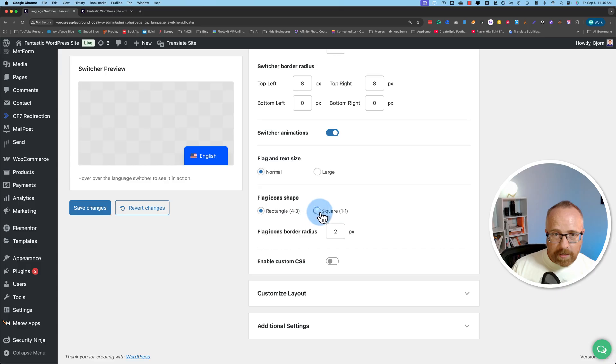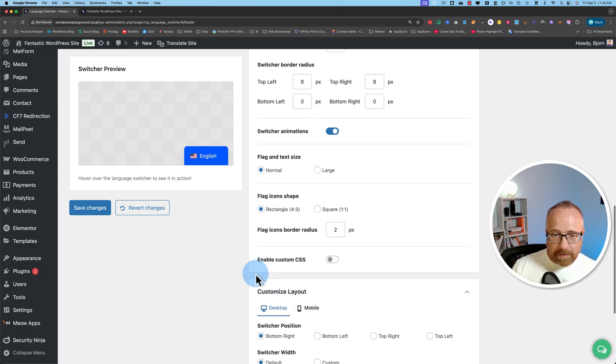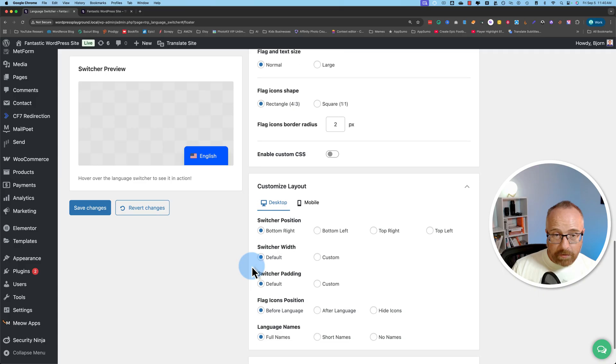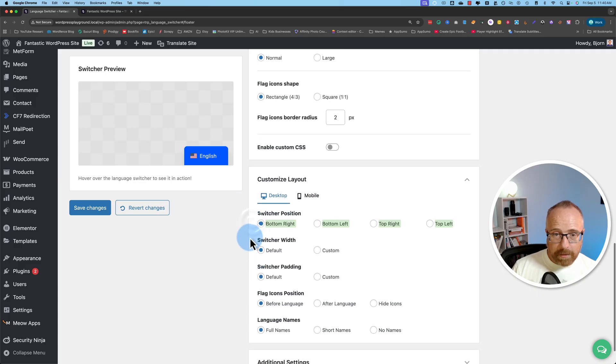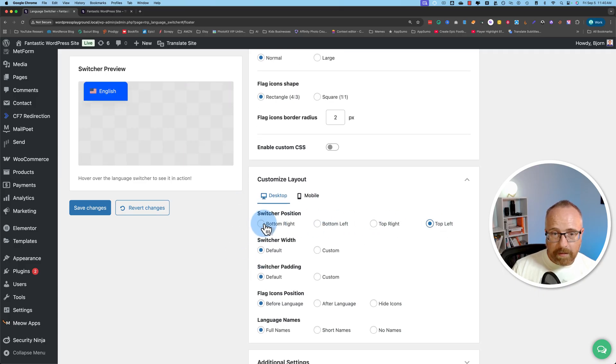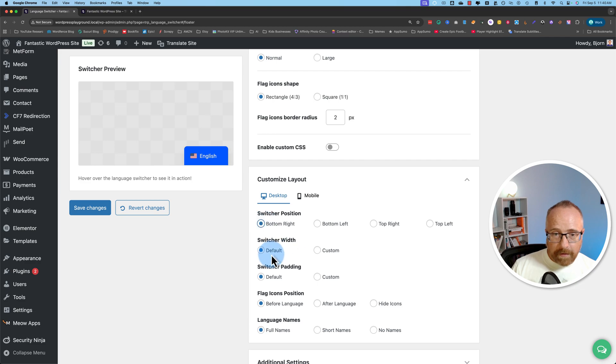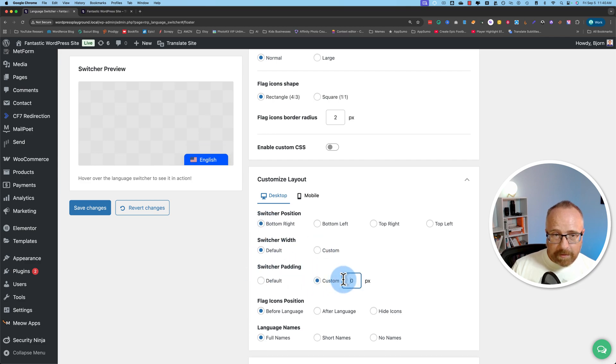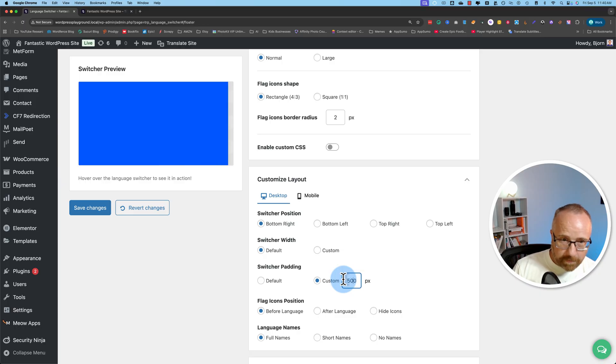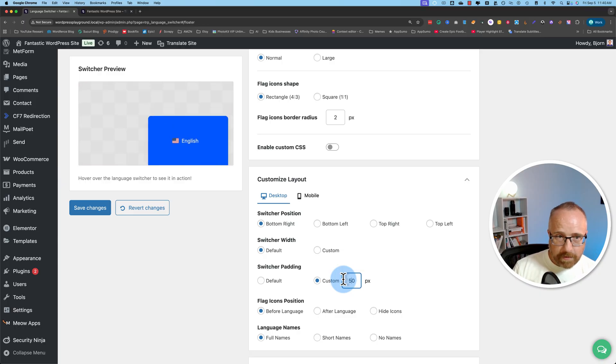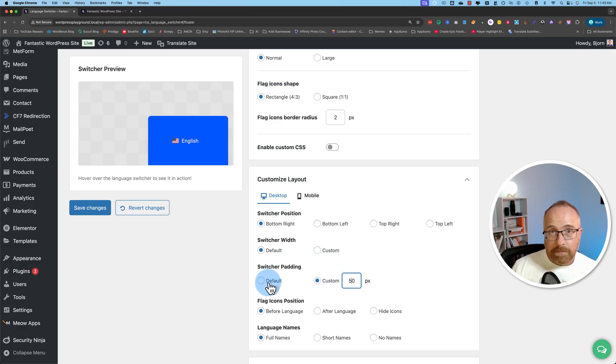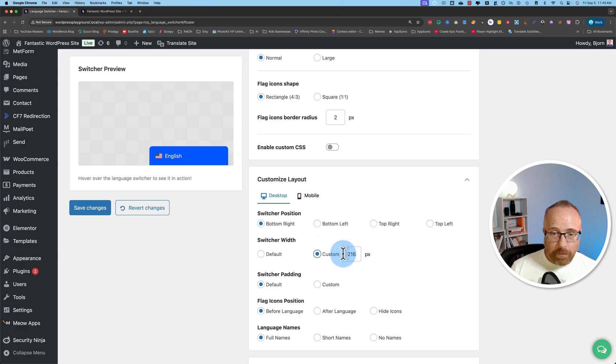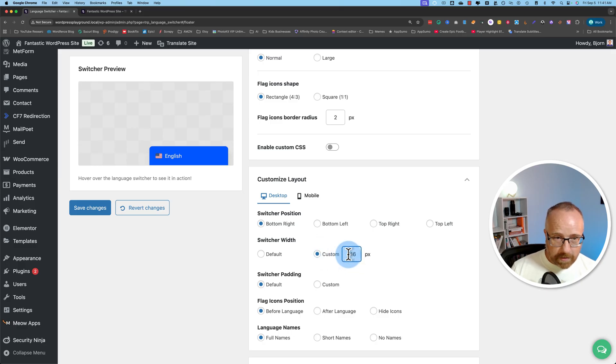You can choose to have flag and text size normal or large. You can change the shape of the flag. Give it a border radius. You can add custom CSS. You can customize the layout on both desktop and mobile. You can position the switcher exactly where you want it to be. I prefer the bottom right. You can change the width. You can change the padding. The padding being how much space there is around the words. So if I add 50 pixels here, that's 500. That's too much. 50 is also too much, in my opinion, but you can change it to be the perfect size and perfect padding for whatever you need. And the width, of course, also self-explanatory. You can change that to whatever width you want.